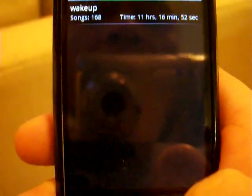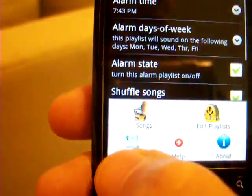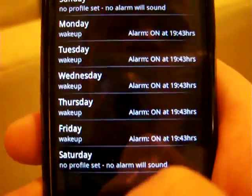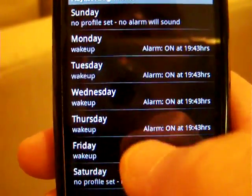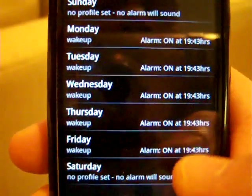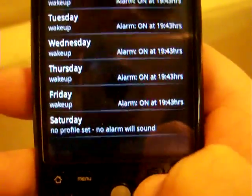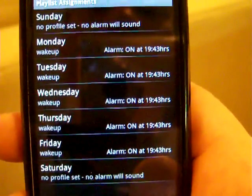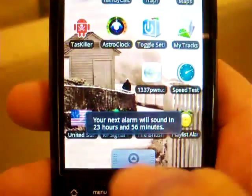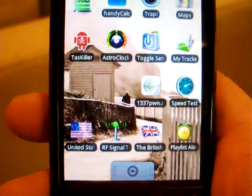One other thing: go to Menu and hit Assignments. That'll show you how the playlists for the week are assigned. I set this for the weekdays and you can see they're all on, listed at the times they're set for. When you back out of the alarm and go to the main screen and then back out, you'll see a message telling you the next time the alarm is going to sound — which is in about 24 hours.